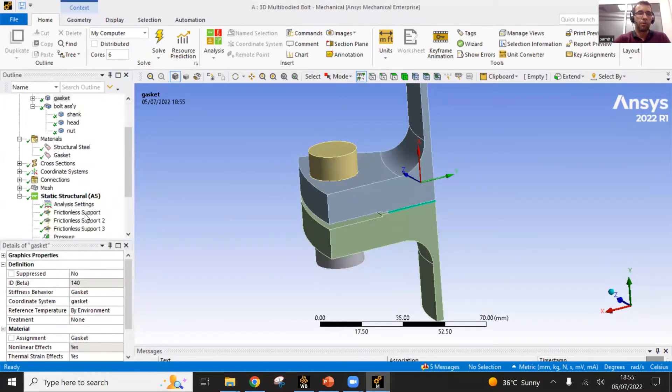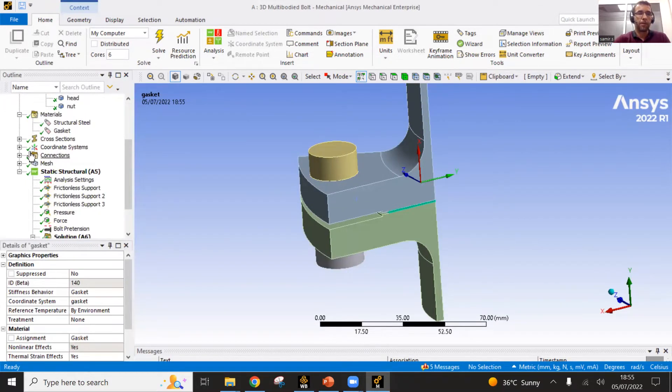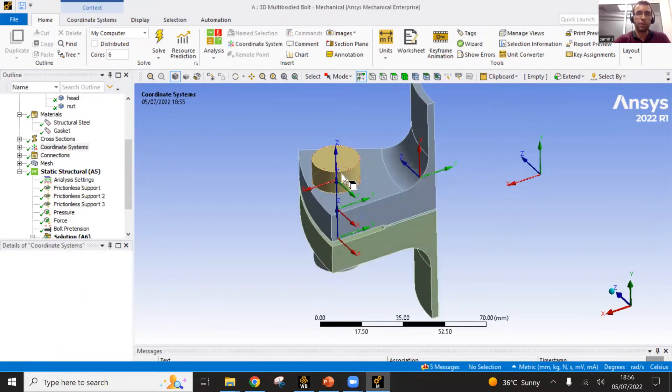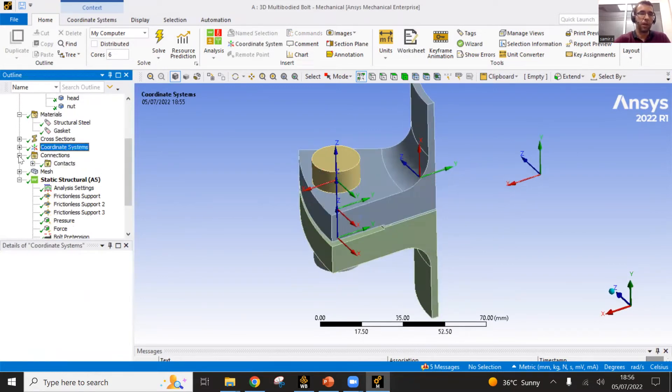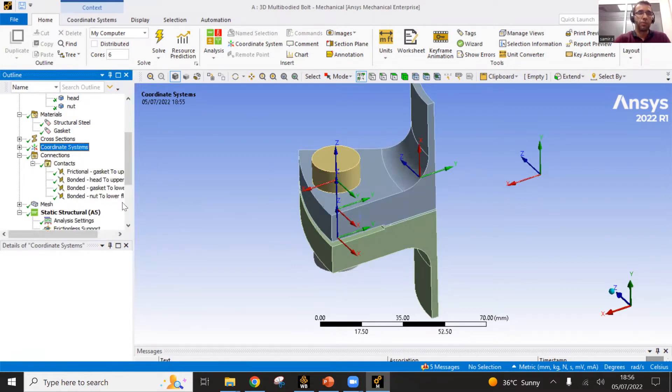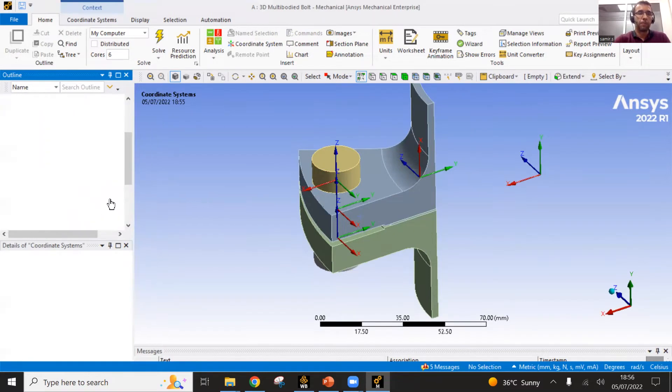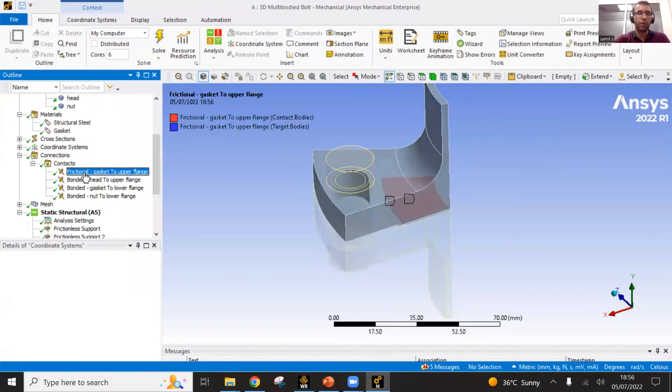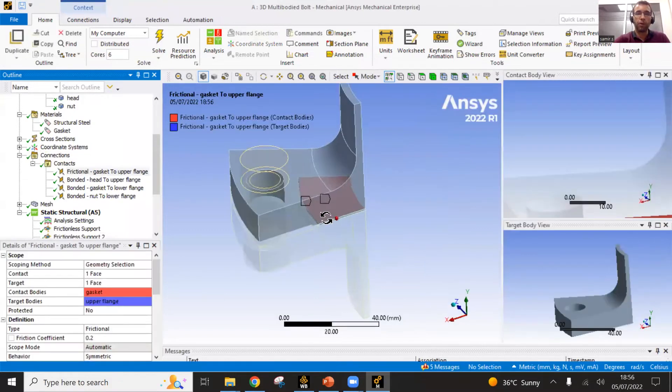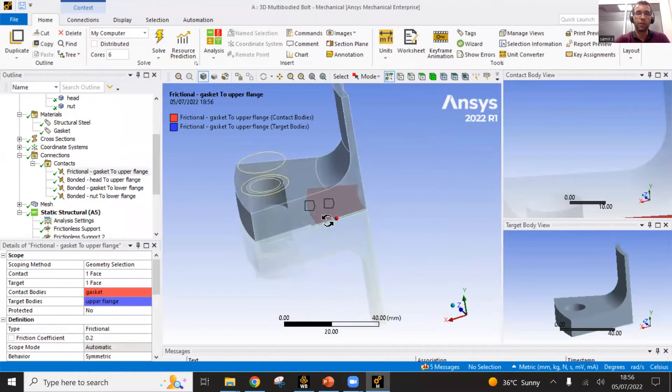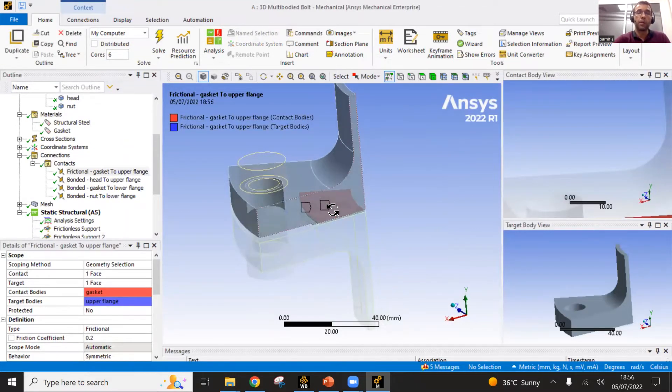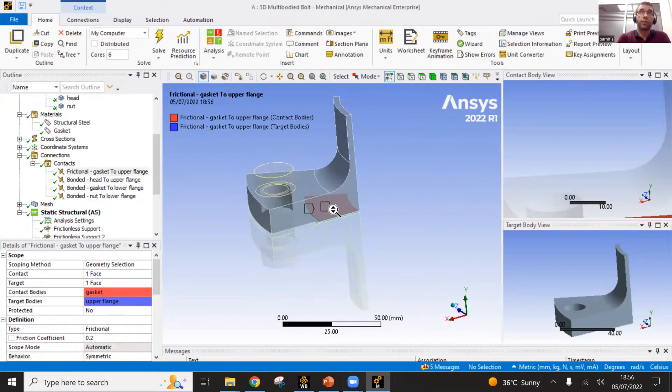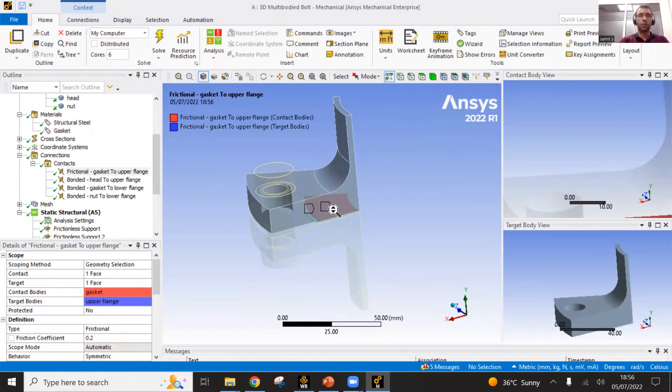Then you have different coordinate systems defined and so on. The connections is something important. The connections are the contacts. Here we have four different contacts. The contact is what you need to define between two pieces that you expect will be in contact during the analysis.